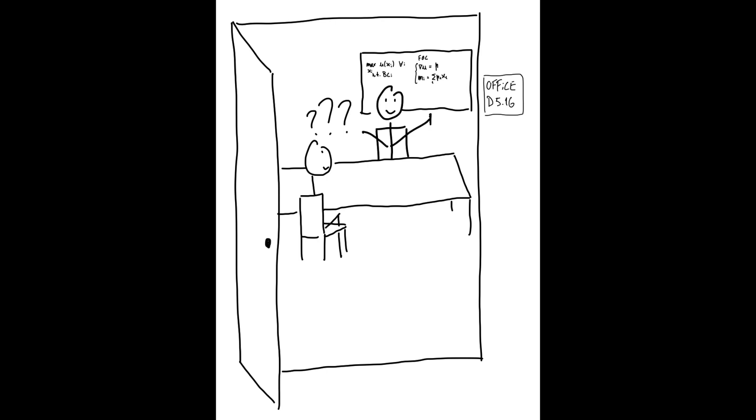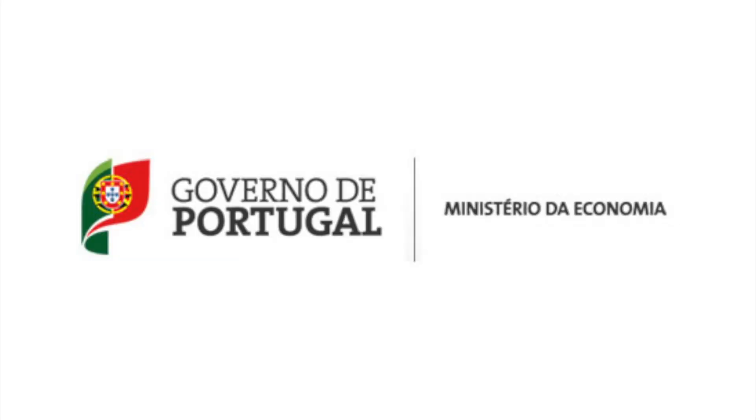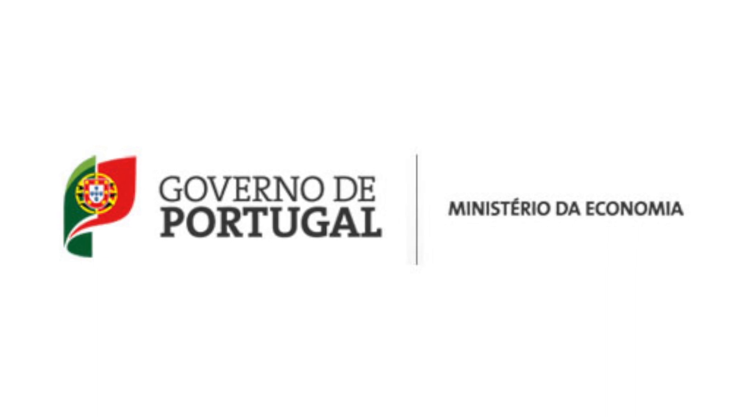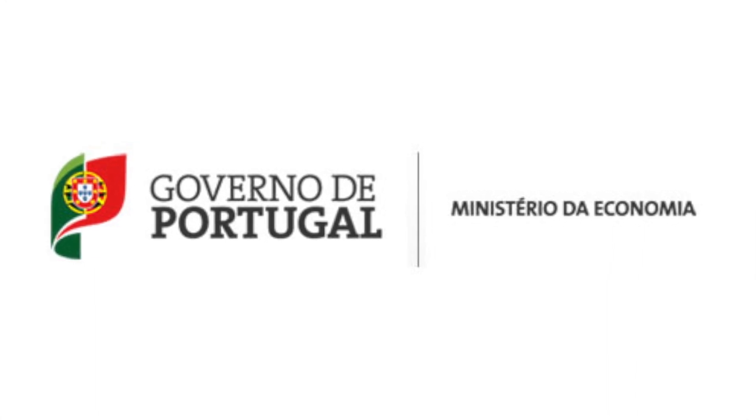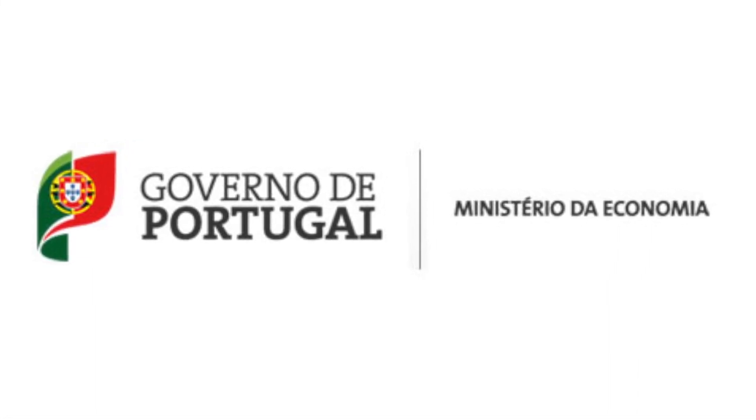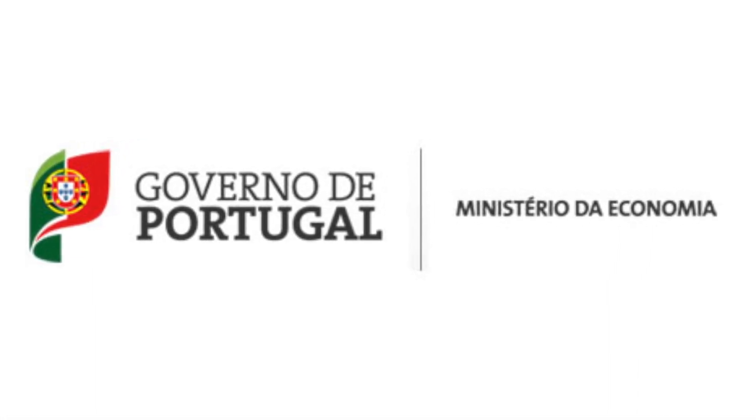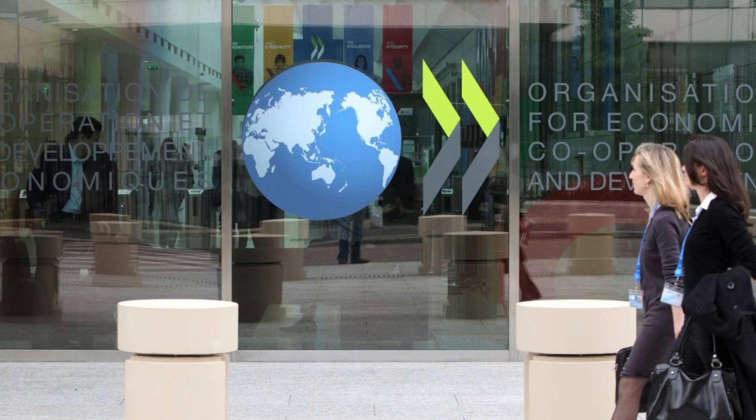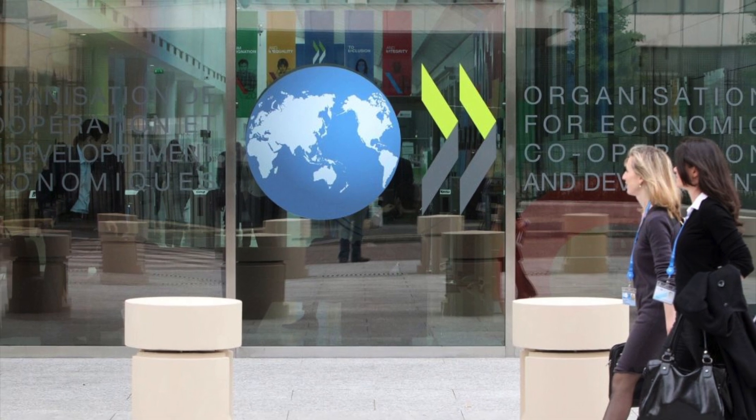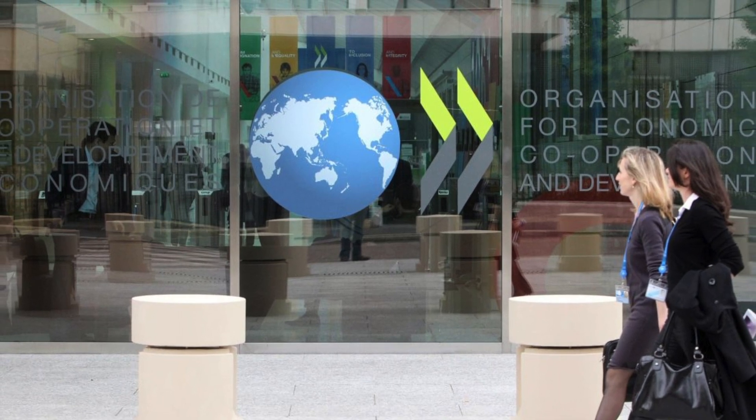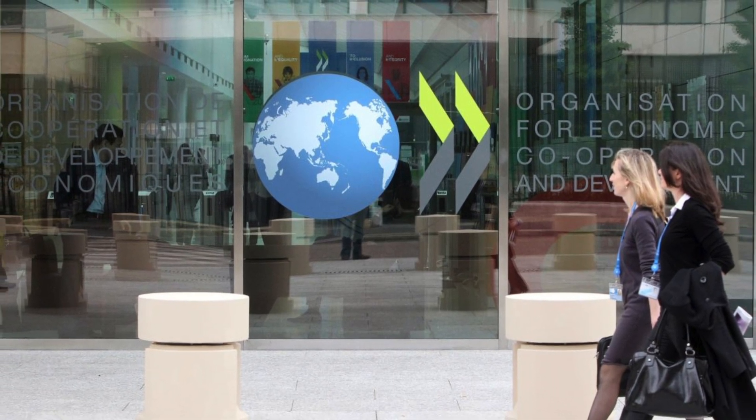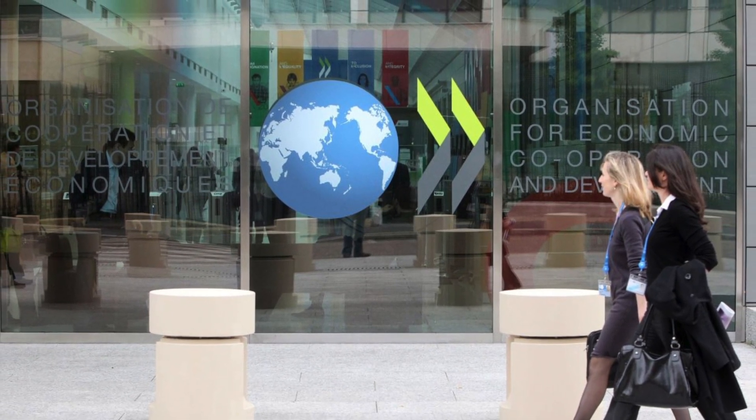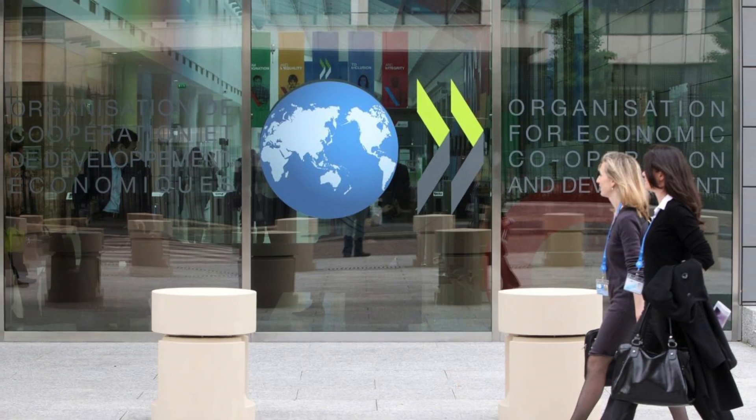For me, they were crucial in three applications that proved decisive in my life. First one, to a research internship in the Portuguese Ministry of Economy after I finished my bachelor. Another to a second research internship, this time in the Economics Department of the OECD after I finished the first year of the master.